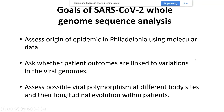So what are the goals of the SARS-CoV-2 Whole Genome Sequencing Analysis Project? First, we'd like to assess the origin of the epidemic in Philadelphia using molecular data. We'd also like to know whether patient outcomes are linked to variations of the viral genomes. And third, we'd also like to assess possible viral polymorphisms at different body sites and see if there's any longitudinal evolution within patients.